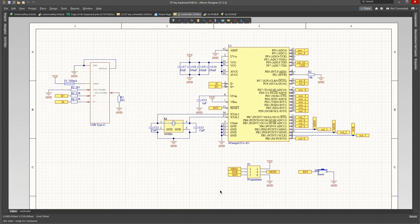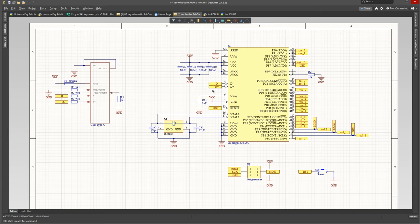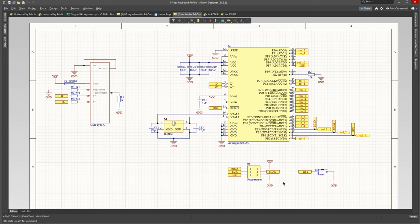And also down here is the ISP programming header. This is just used once, as the 32U4 out of the factory does not have any code on it whatsoever, so it also does not have the code to communicate over the USB protocol, as there are some initialization steps that do need to take place for it to work.